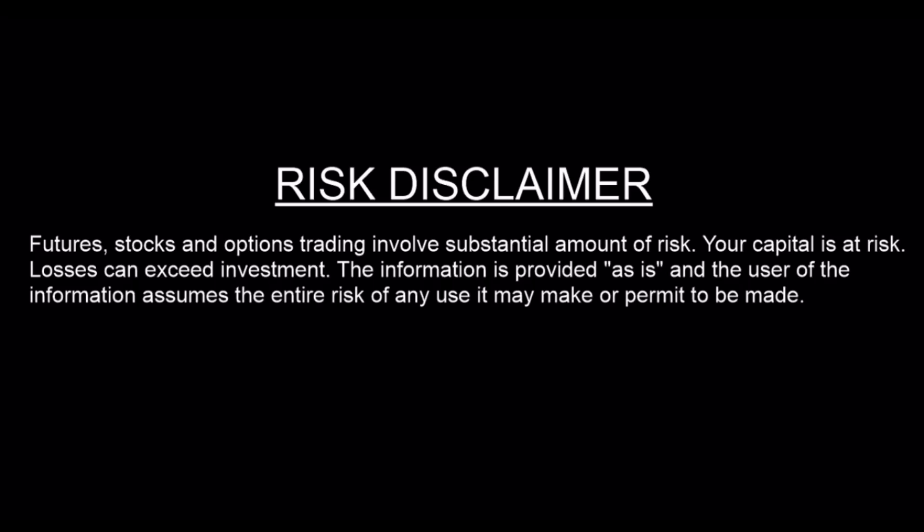Before we begin, let us have a look at the risk disclaimer. It states that futures, stocks, and options trading involve substantial amount of risk. Your capital is at risk, losses can exceed the investment. The information is provided as is and the user assumes the entire risk. So let's get started.